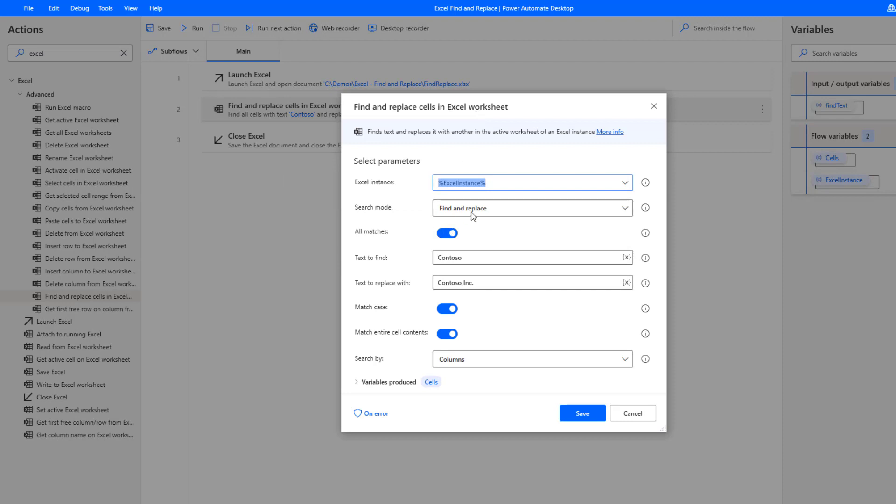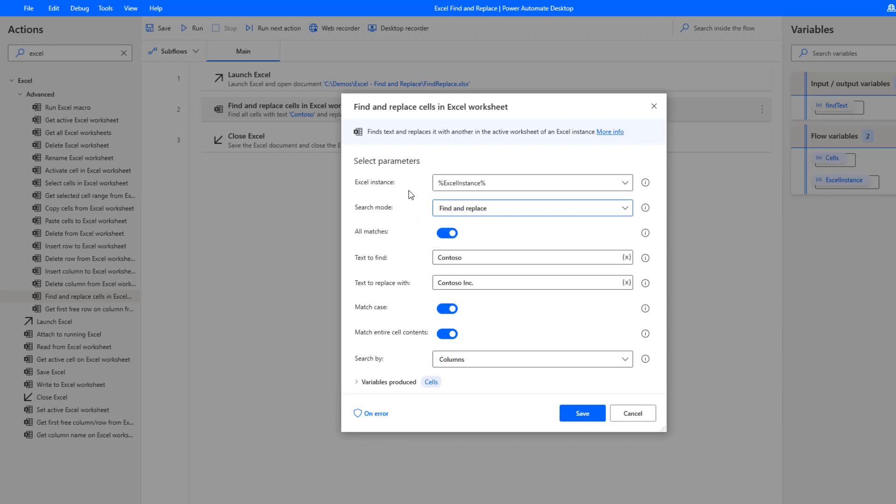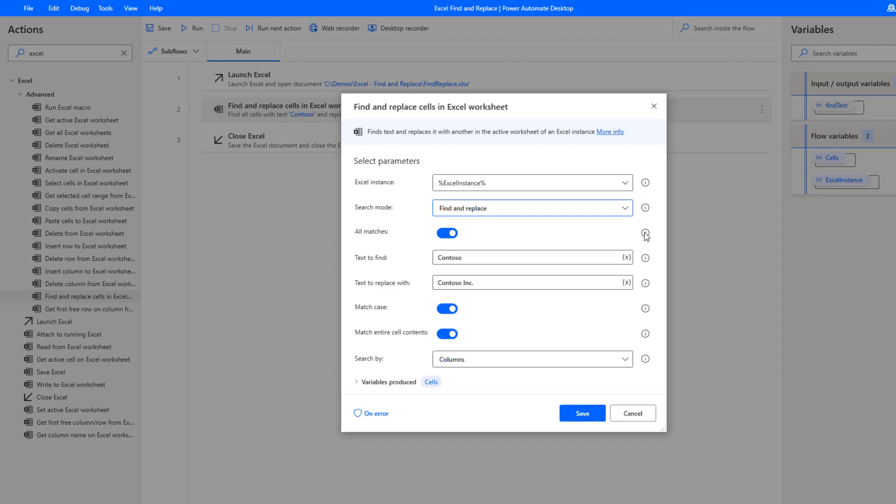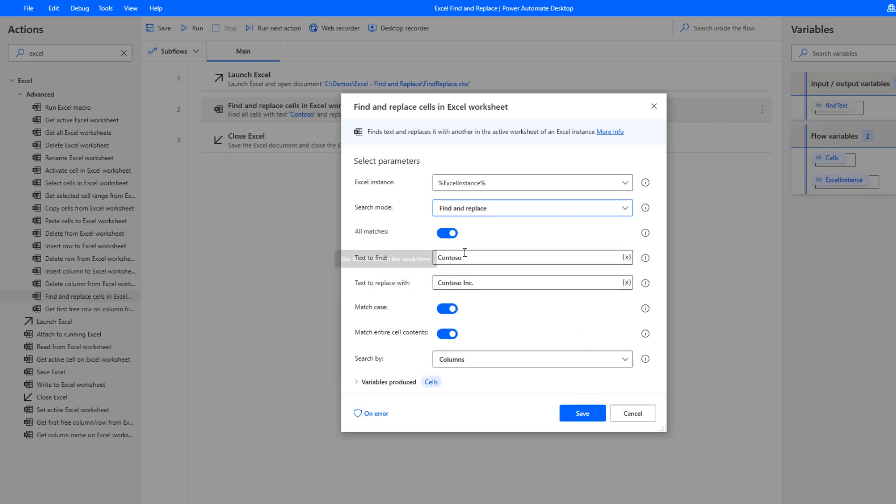We're going to use find and replace mode. If we just wanted to find we could do that as well, but here we want to replace the value. We're going to turn on all matches, which gives us the option of do we want to find just the first occurrence or all occurrences. In my scenario I want to find all occurrences. We're then going to find Contoso and replace it with Contoso Inc.